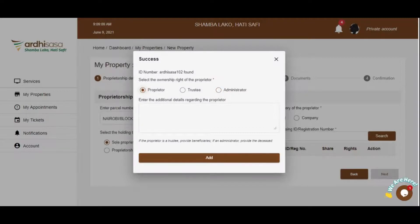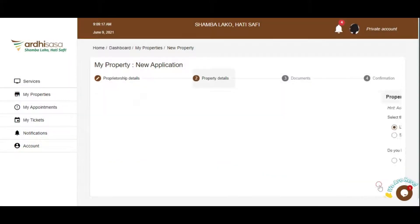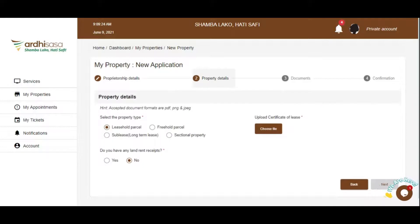Once you do so, click on Next. The next button navigates you to the Property Details page, where you select the property type, which could either be leasehold parcel, freehold parcel, sub-lease, which is a long-term lease, or sectional property.